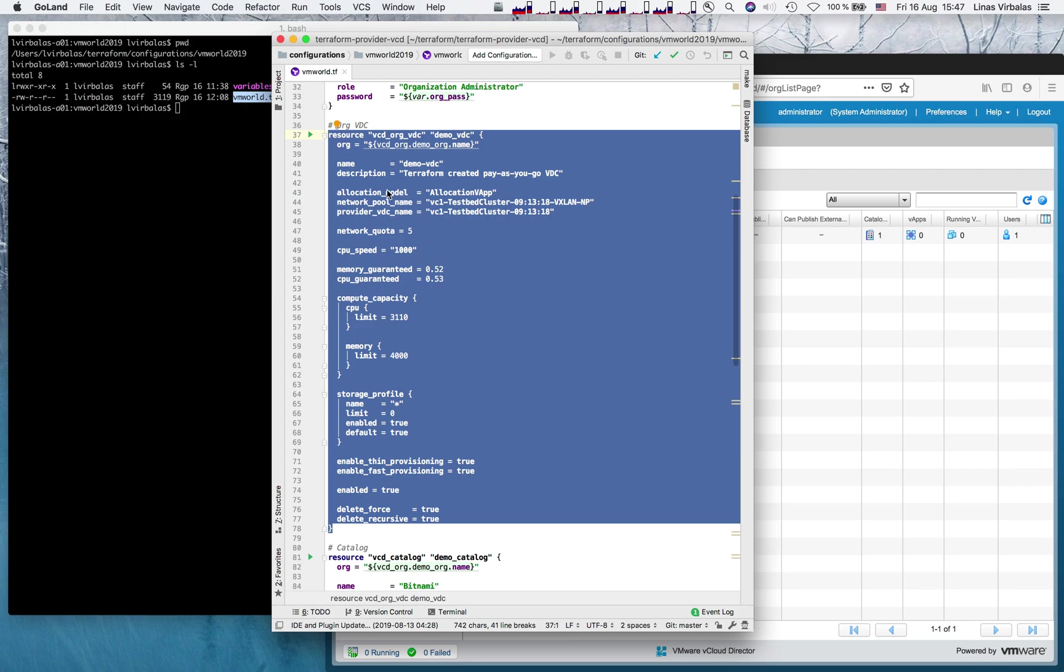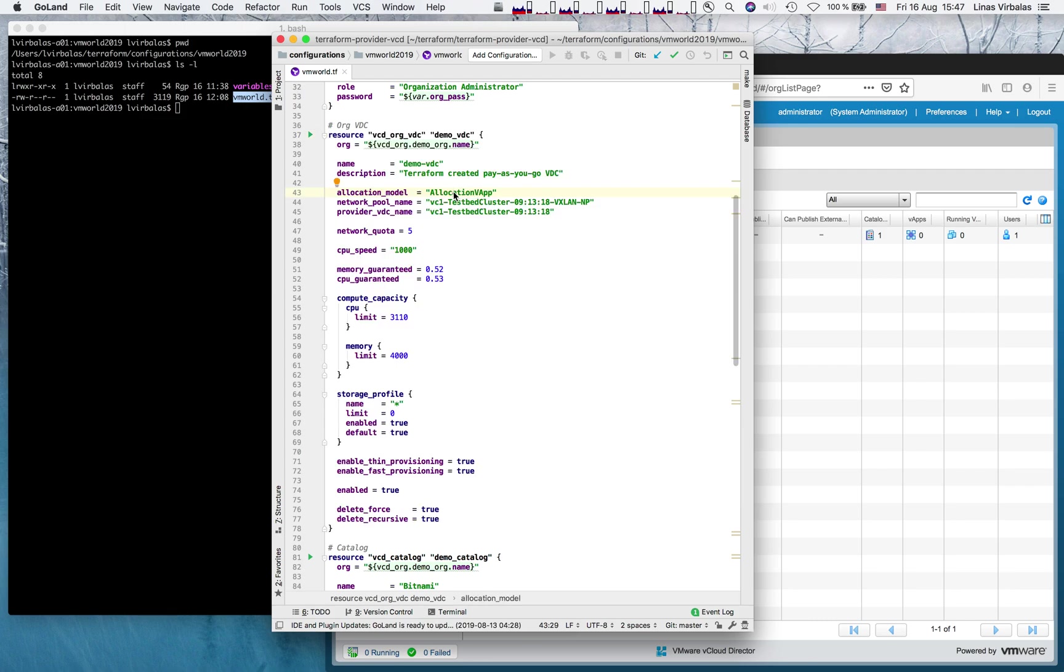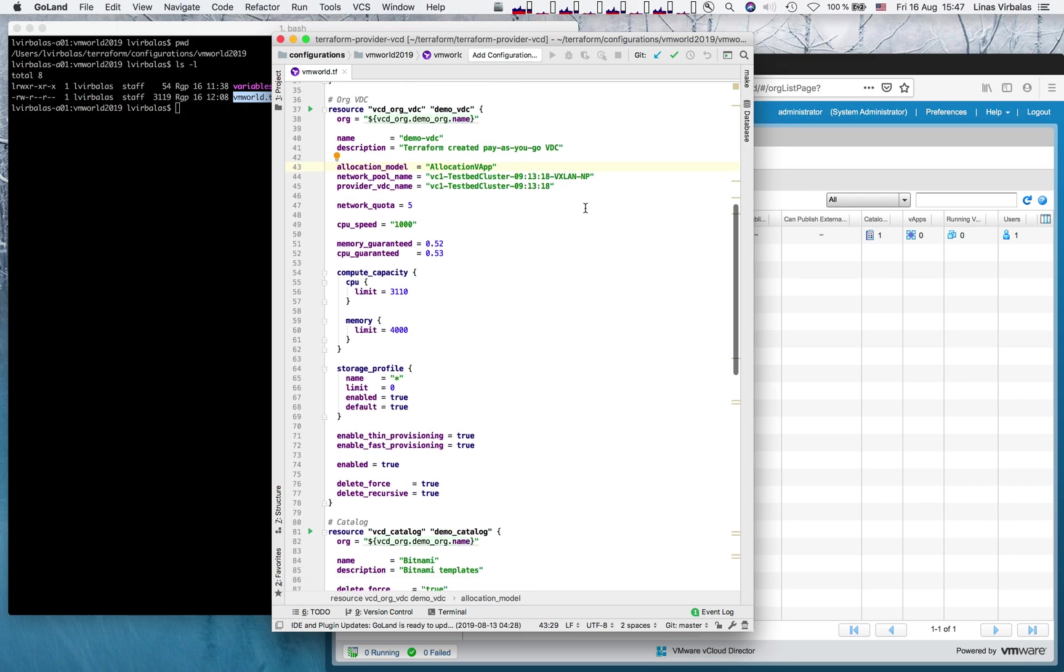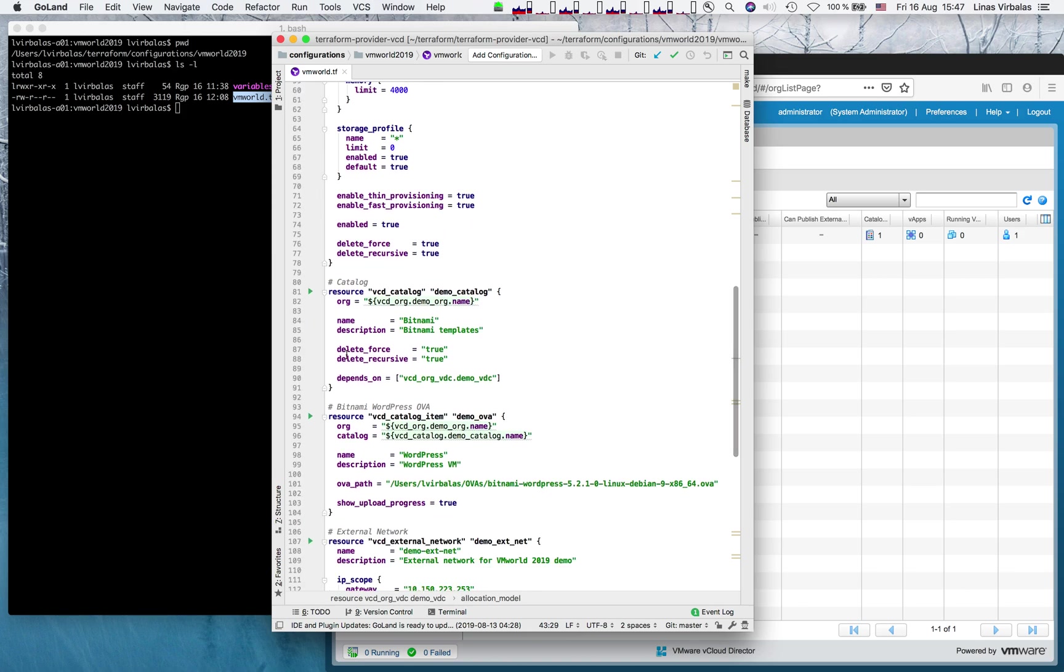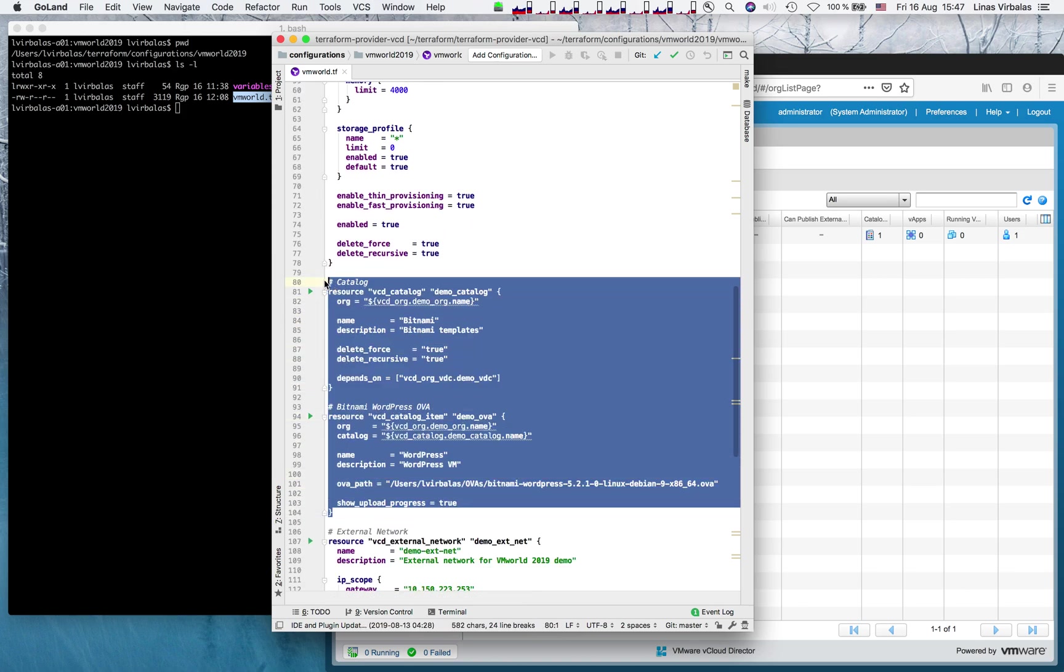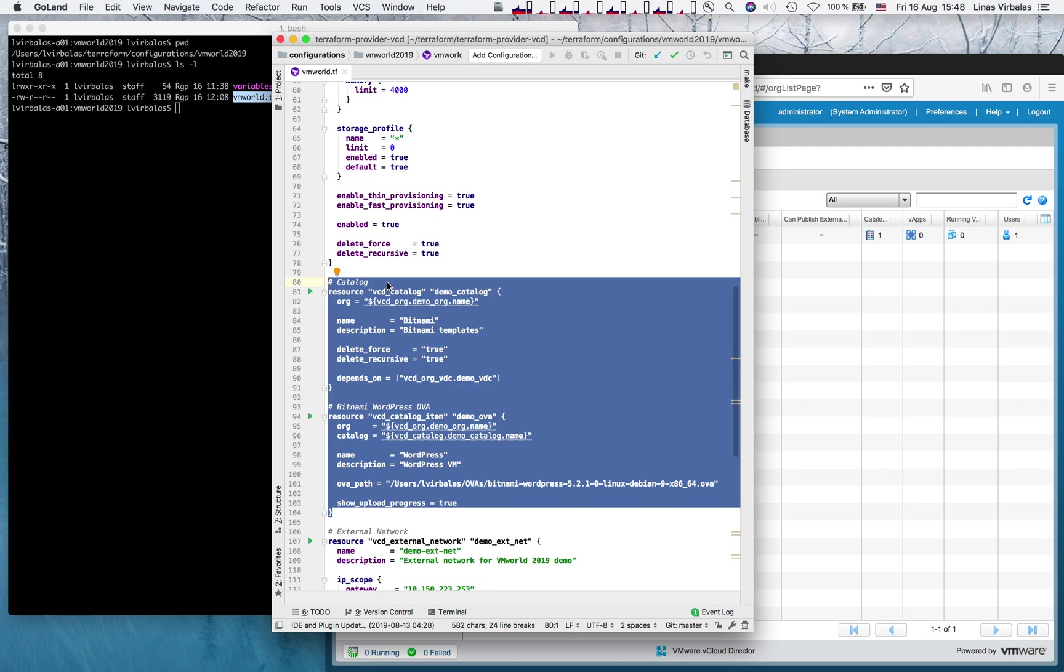Then we prepare the org virtual data center with allocation model and quotas defined. Then, for illustration purposes, we will also prepare a catalog and a catalog item by uploading a Bitnami WordPress OVA to it. This will make it very easy for our tenant to begin using our service.